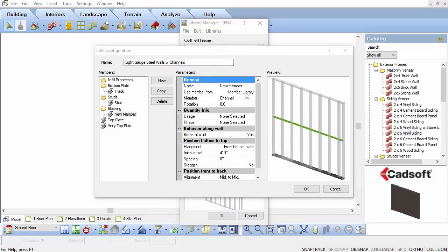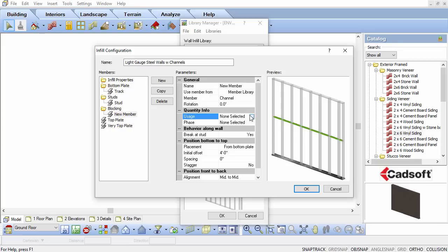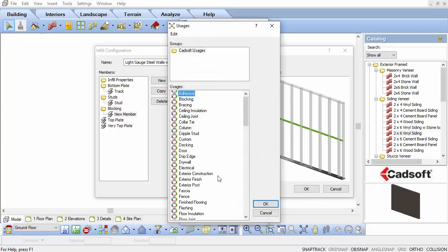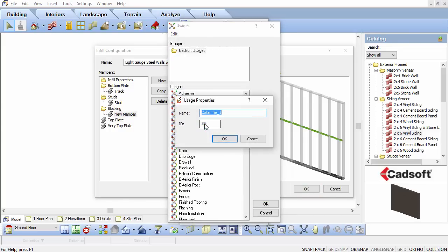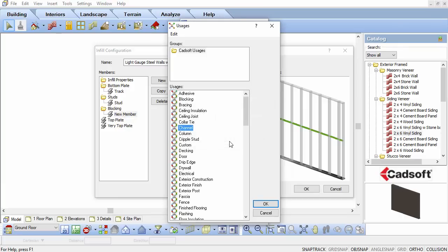Click on Usage and set the Usage to Channel. Note again, if you don't have the channel usage available in the list, you'll have to right-click in the list and add a usage.